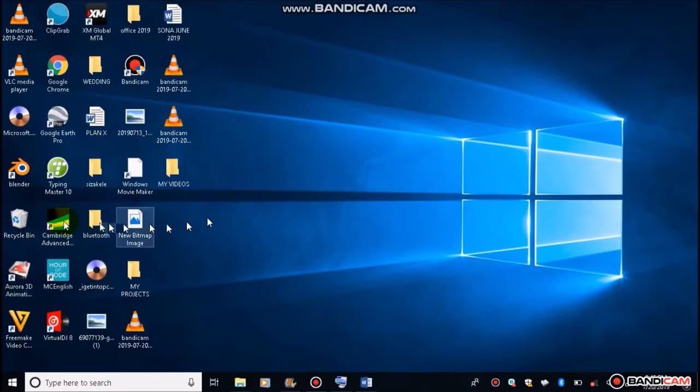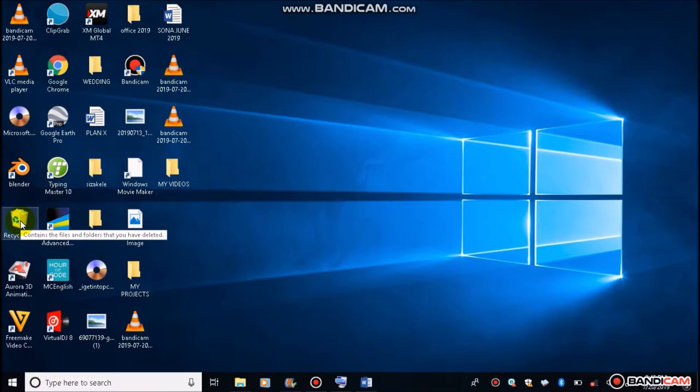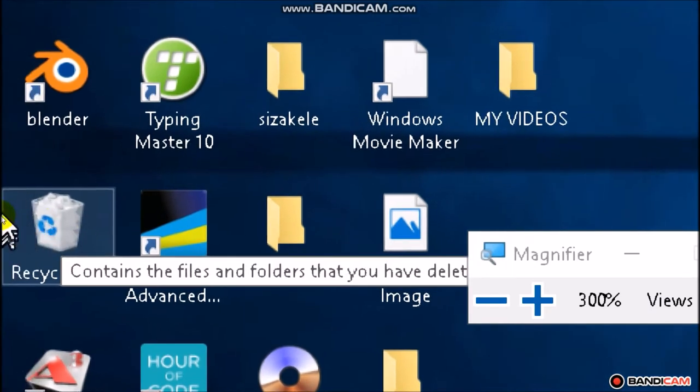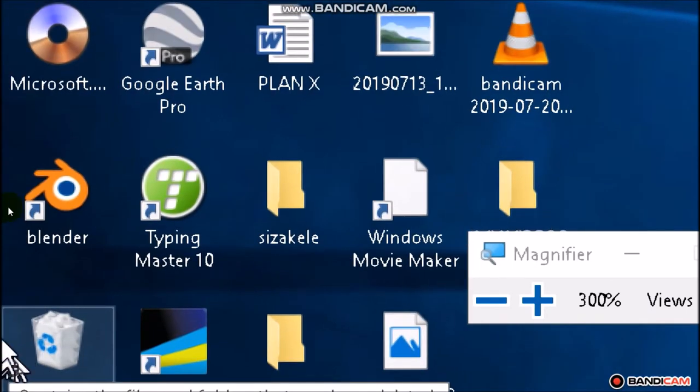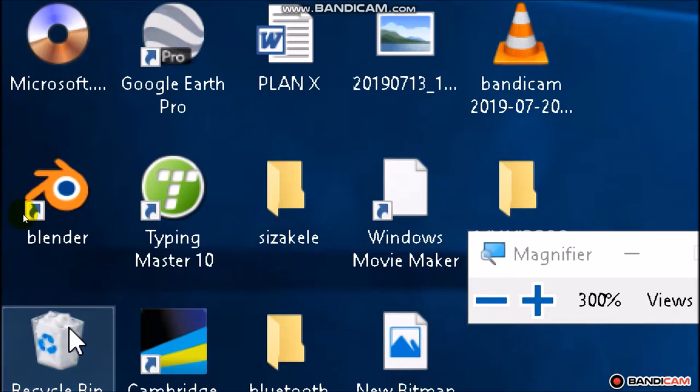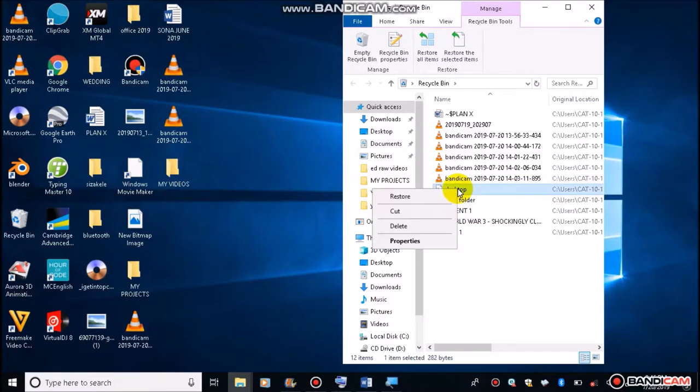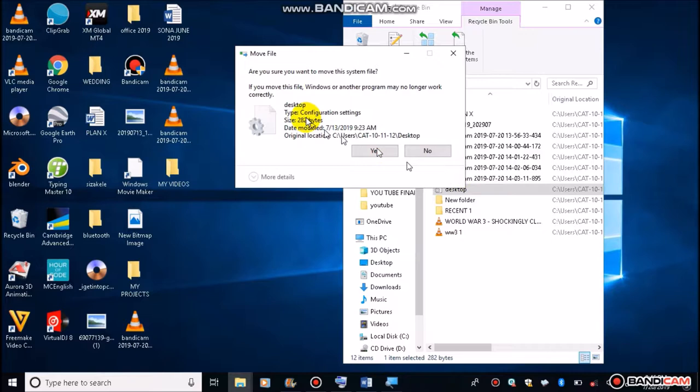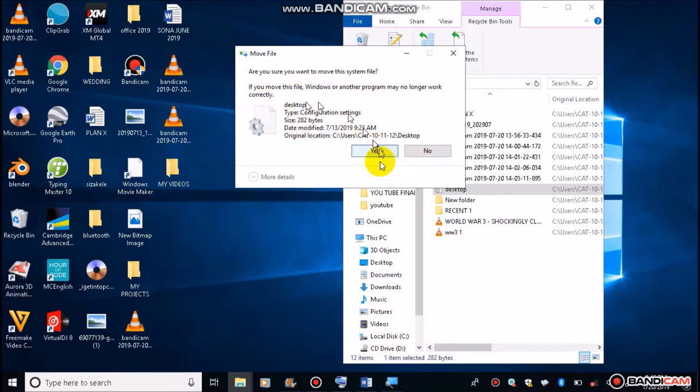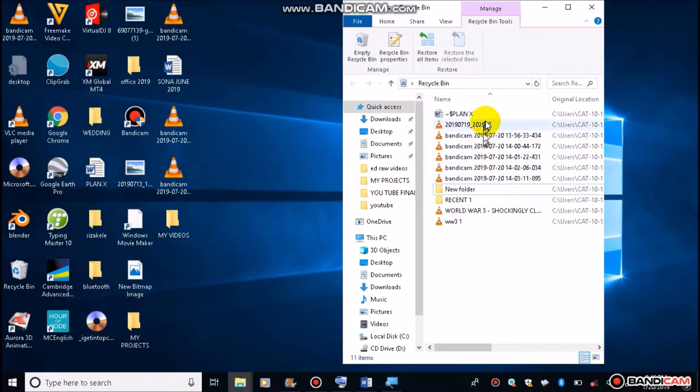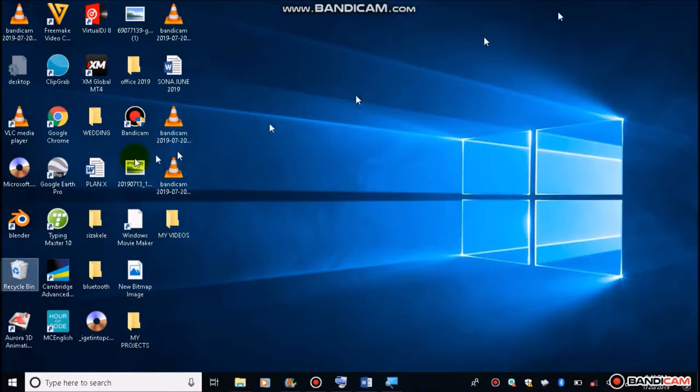When it's deleted, it gets to this bin here. The recycle bin. So let's go and retrieve this file. Double click on the recycle bin. The file that we deleted is this one, desktop. So to return it to the desktop, just right click on it and click on restore. You will see it disappearing here. It says, are you sure you want to move this system file. If you move this file windows or another program may no longer work correctly. Don't worry about that. Click on yes. The file will disappear here. Once it disappears, it means it has been moved back to the desktop. Let's close here. And there is our file over there.